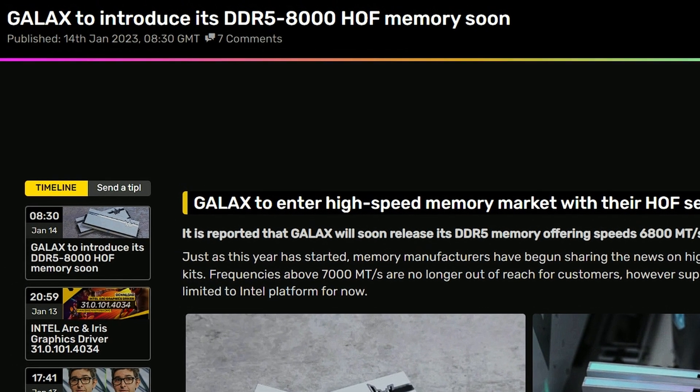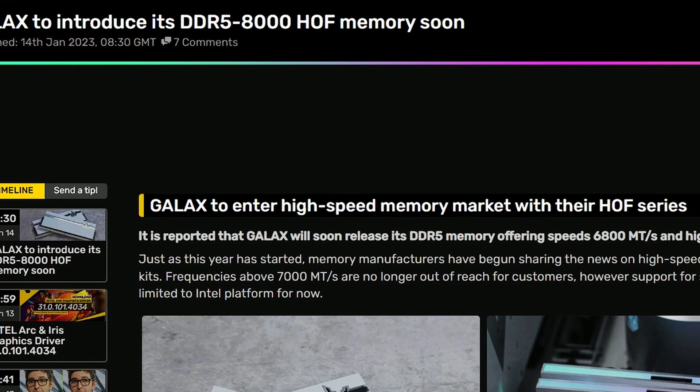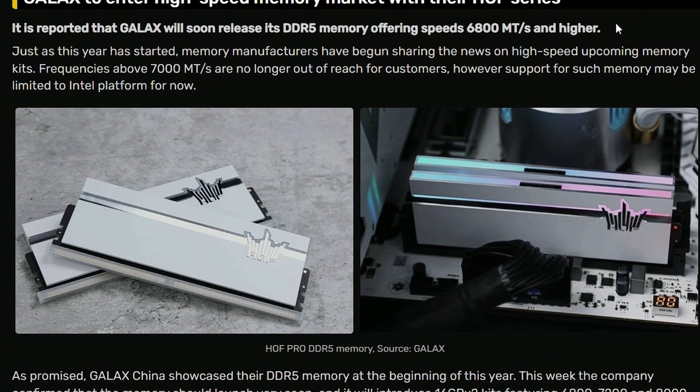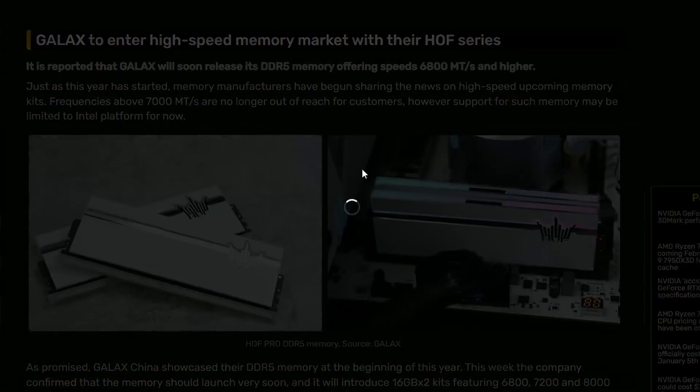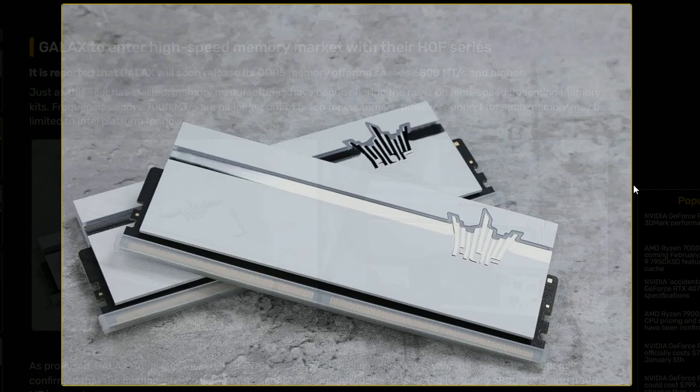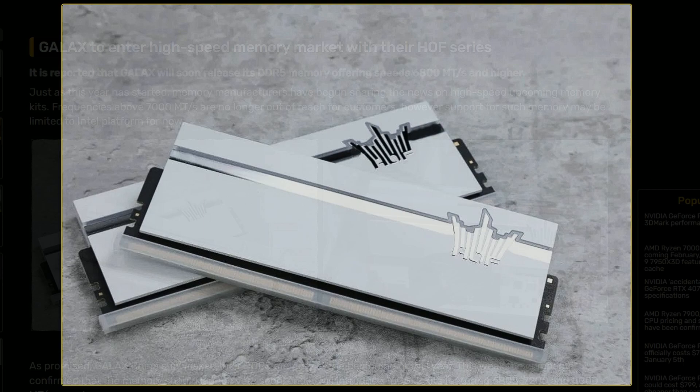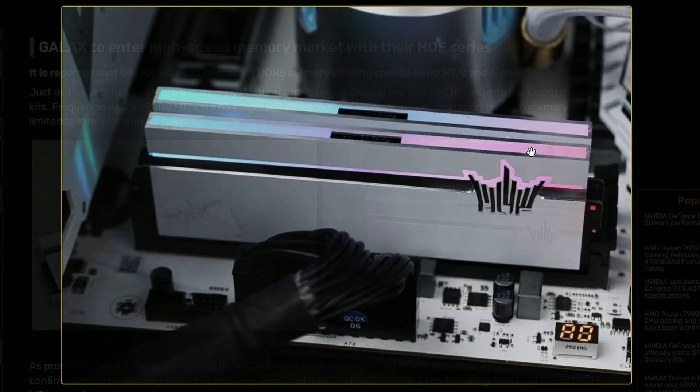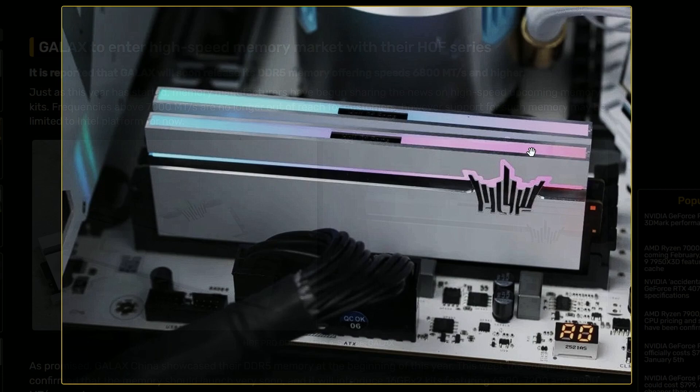Next up, we have Galaxy introducing their DDR5 8000 Hall of Fame memories. If you look into it, they're basically going for the same aesthetic as the Hall of Fame variants of GPUs, now with the RAMs here. That looks very interesting with RGB, of course.